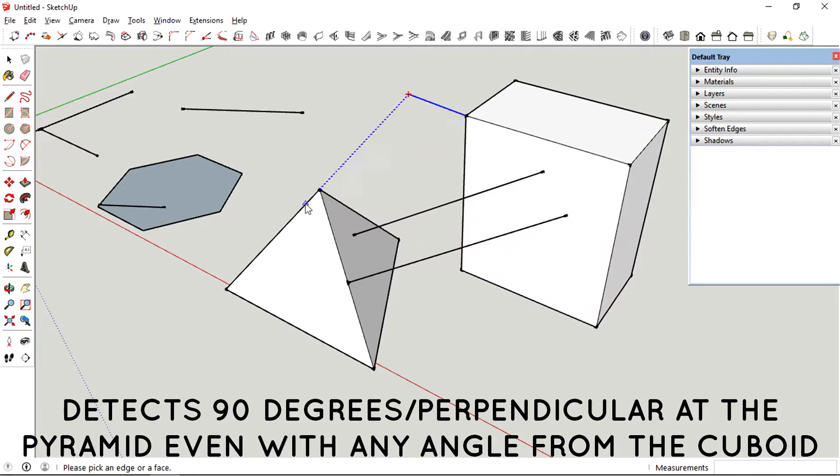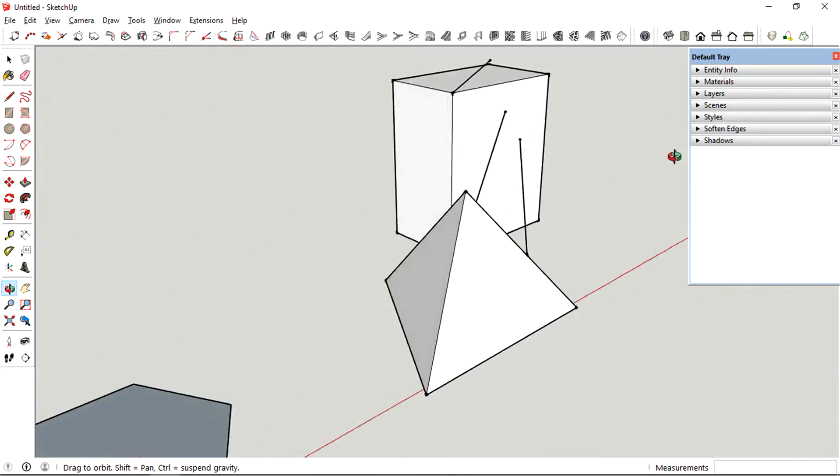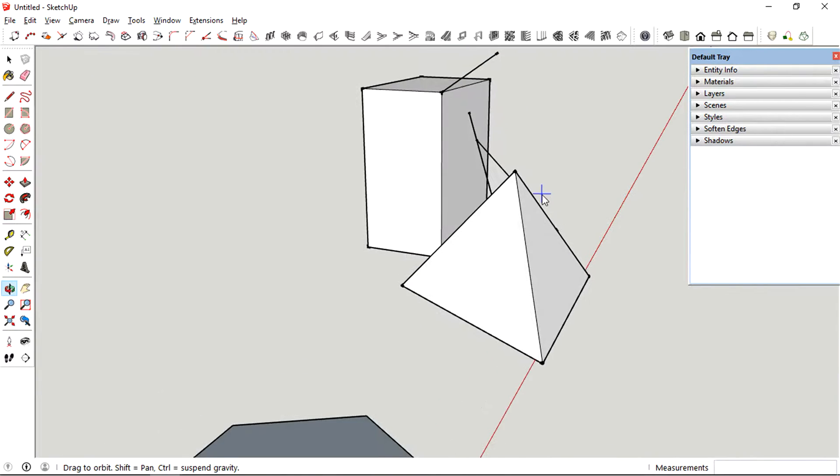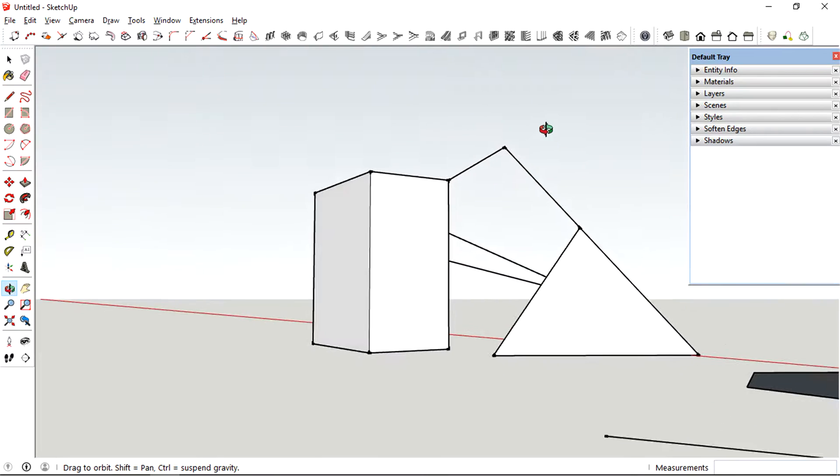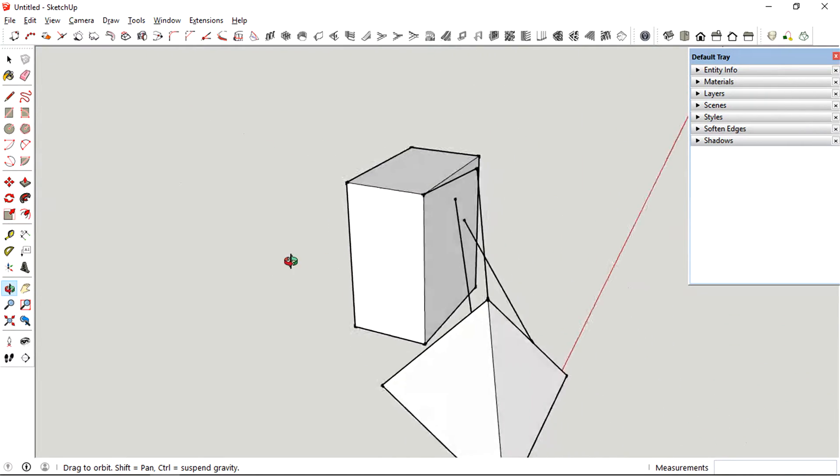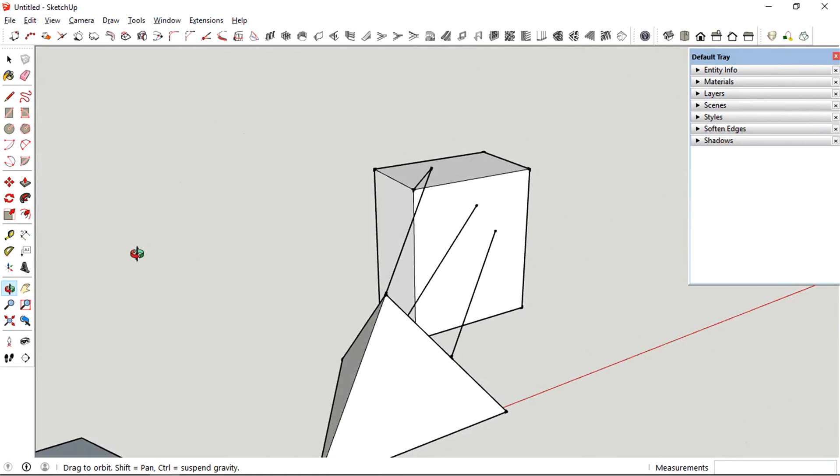So you can see how the perpendicular line tool is quite useful if you want to find a 90 degree point from outside of the line or a face.